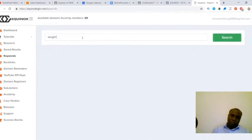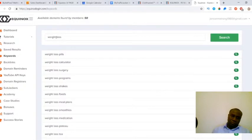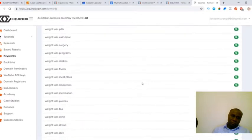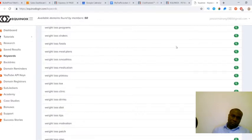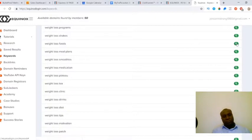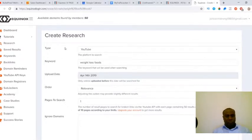I'm going to hit search and what this is going to do is bring up all of these different variations of this seed keyword I've just put in. You can see we've got weight loss pills, weight loss calculator, weight loss surgery, weight loss programs, weight loss shakes, etc. A good one to use here could be weight loss foods. If I want to go with this keyword all I would need to do is click on this magnifying glass here and this is going to take me through to the research section of Equinox.